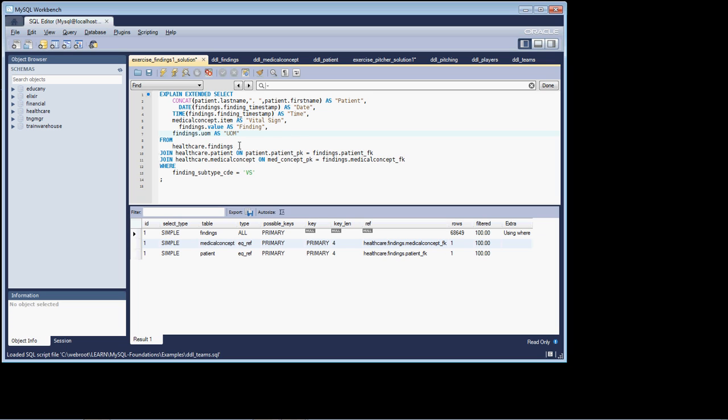Okay, if we look down on the joins, we can see, well, once we get past our row restriction that causes a table scan, we're indeed going in against the other two tables, against the primary key. When we're joining to the healthcare patient table, we're joining where the patient primary key is equal to primary key, and where the medical concept primary key is equal to medical concept foreign key.